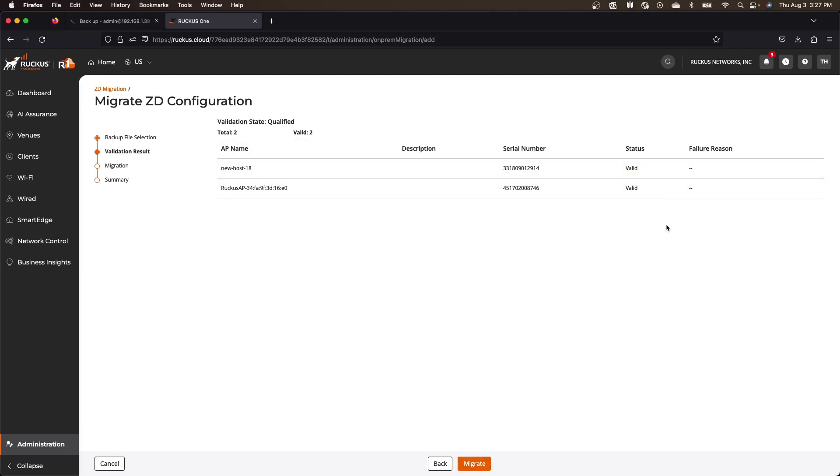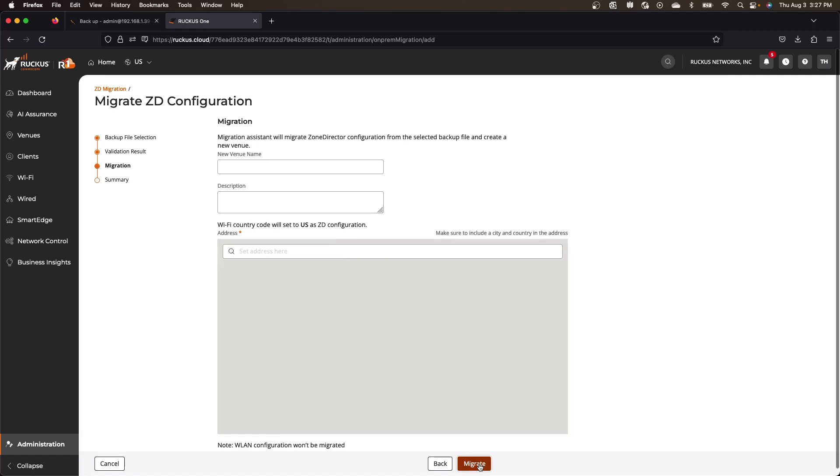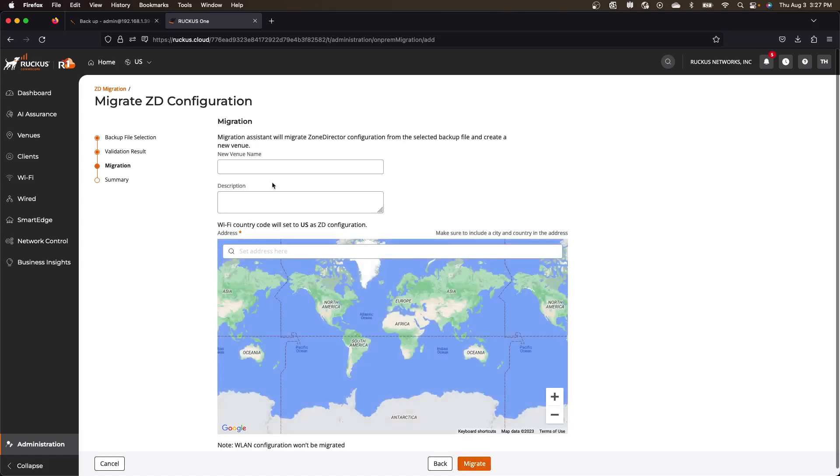So here's my APs with their serial numbers. And so as many APs as you have, it's going to pull them into that tool, rather than you having to type in all those serial numbers. So then we hit the migrate here. It's going to ask me for a venue name.